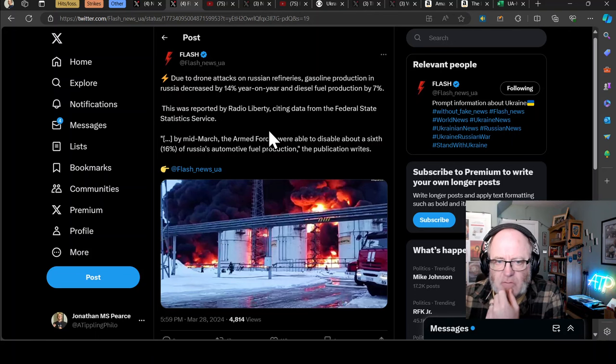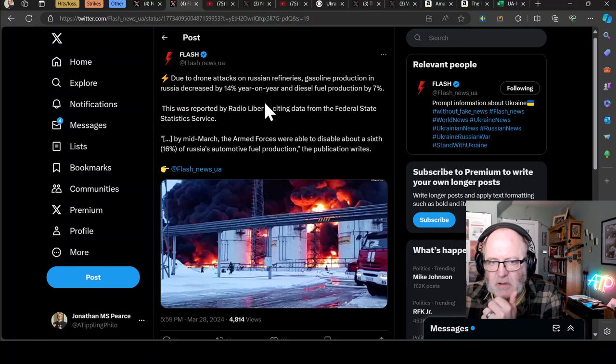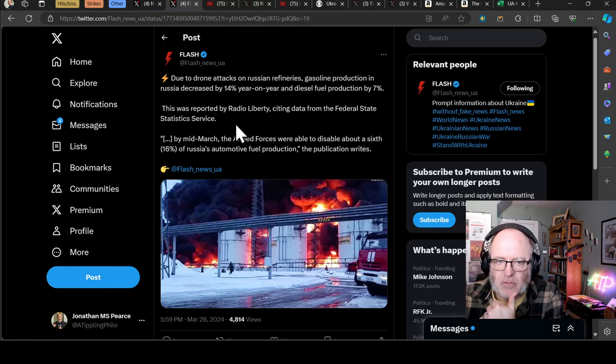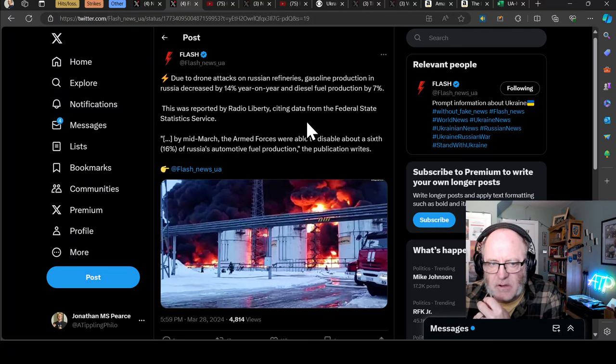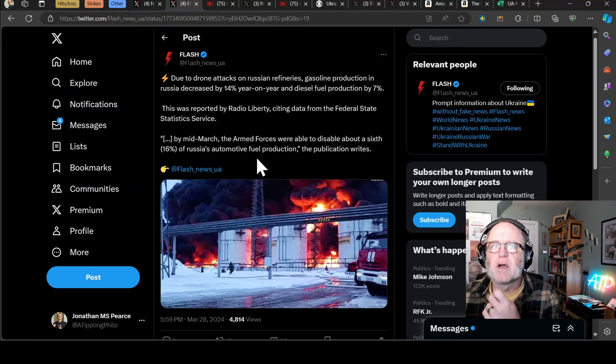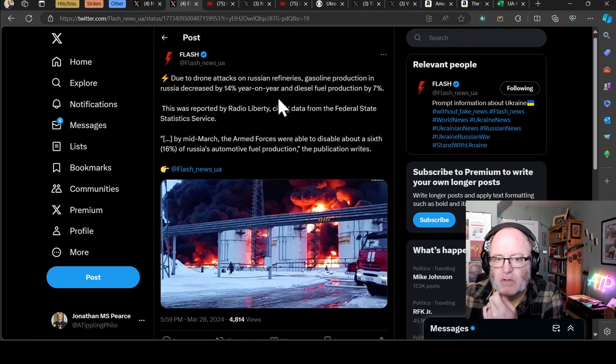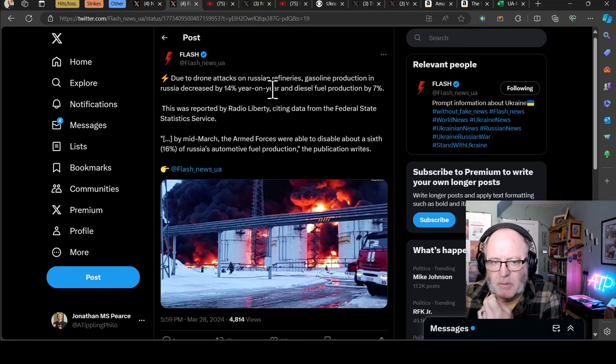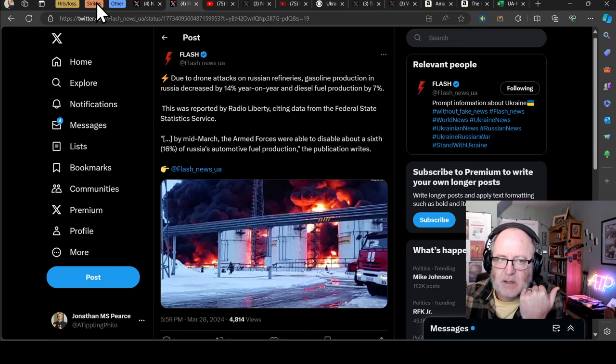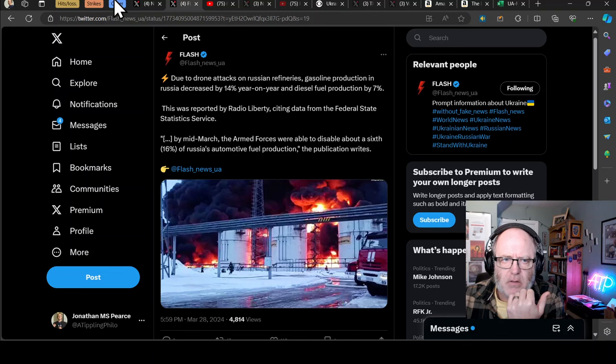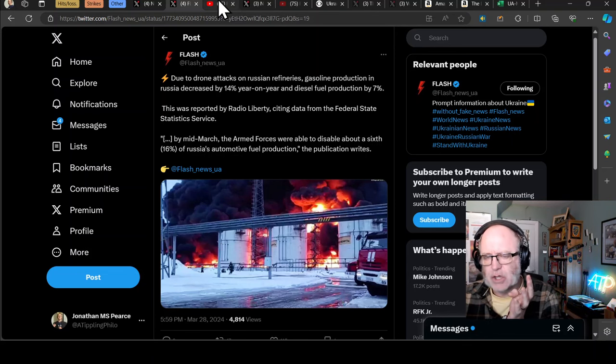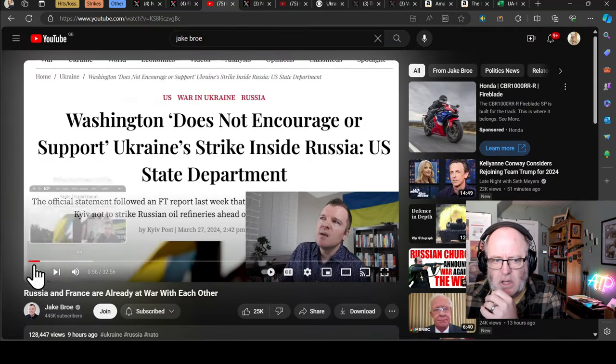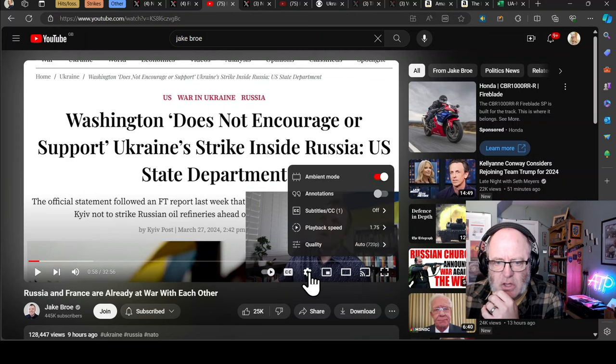Due to drone attacks on Russian refineries, gasoline production in Russia has decreased by 14% year-on-year and diesel fuel by 7%. I've talked a lot about this recently. This was reported by Radio Liberty, citing data from Federal State Statistics Service. By mid-March, the armed forces were able to disable about 16% of Russia's automotive fuel production. Now, there has been all this talk about Pekka Kalyunemi saying that Ukrainians are forbidden from striking inside Russia.